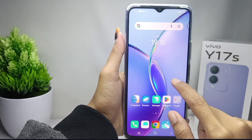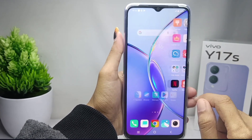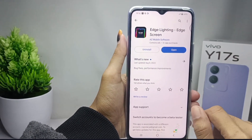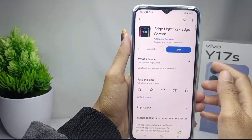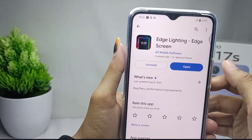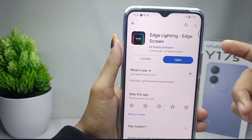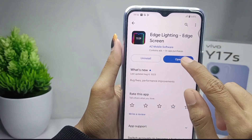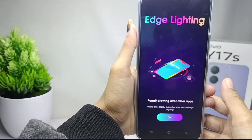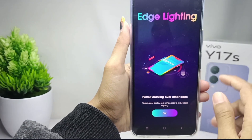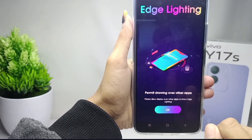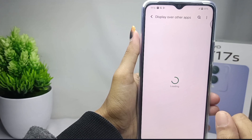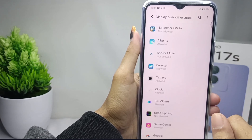First of all, you can download the Digital Lighting application from the Play Store. Since I have already downloaded it, I will open the application. If there is any permission request, you can click OK, and then turn on 'Display over other apps' for each lighting option.